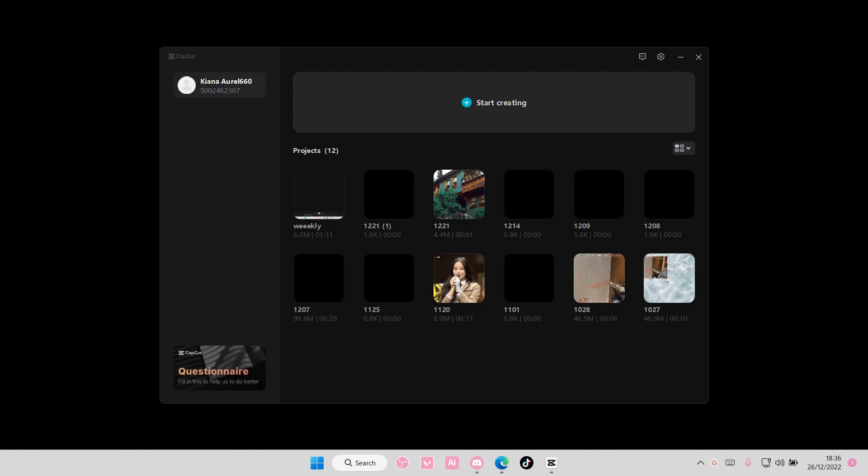Hey guys and welcome back to this channel. In this video, I'll be showing you guys how you can update your CapCut app on PC.